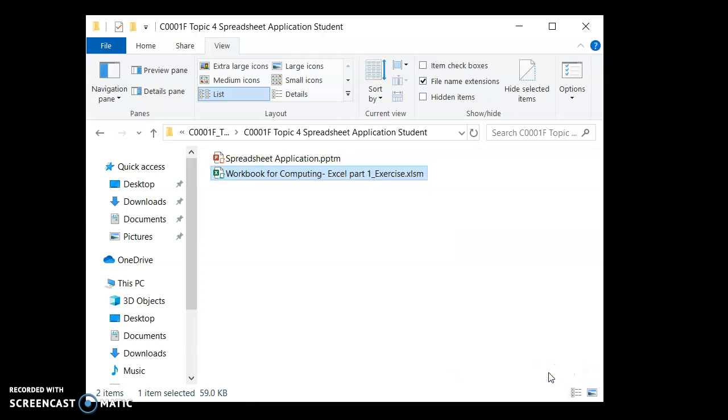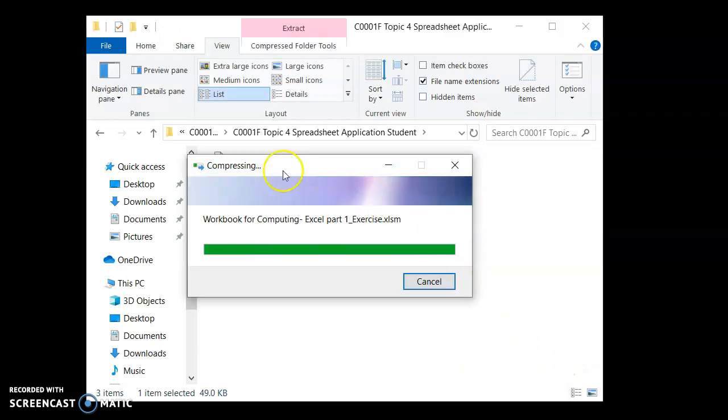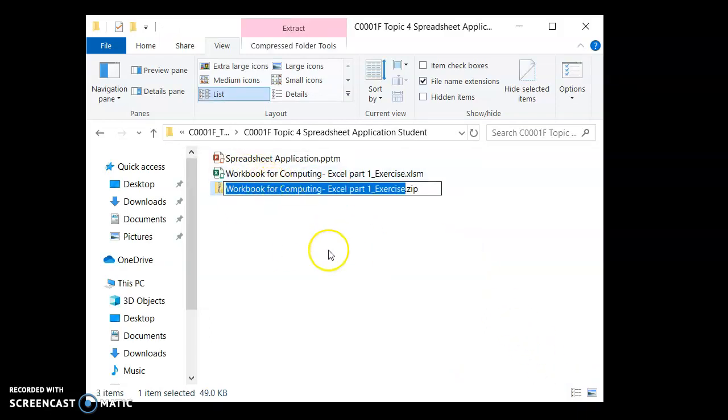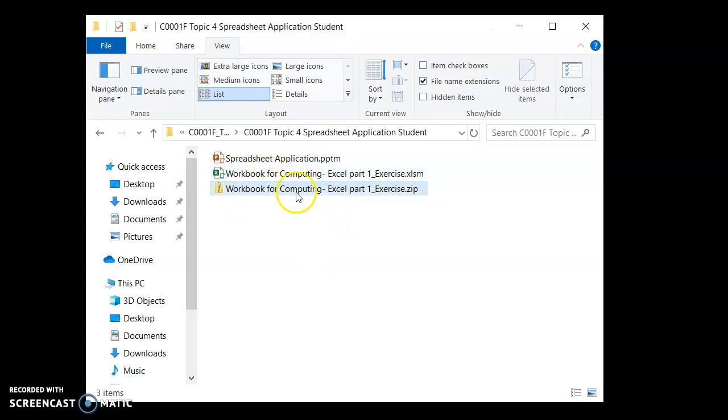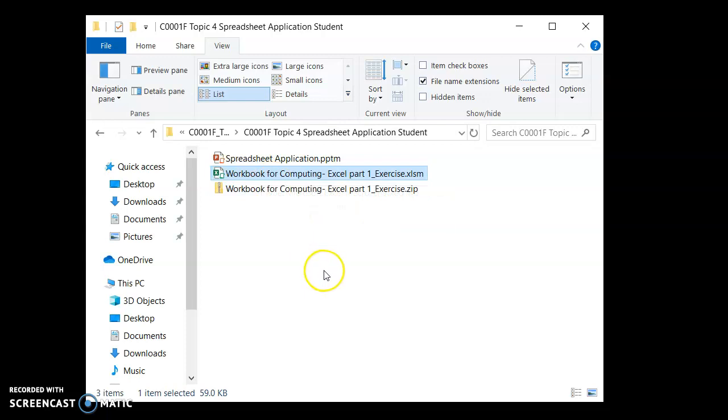Click on that and what Windows will do is compress the file and call it by the same name. So now this file here has been packaged up. It's like packaging something to be sent by post. You don't just send the item, you will wrap it up. Bubble wrap or whatever to protect it.